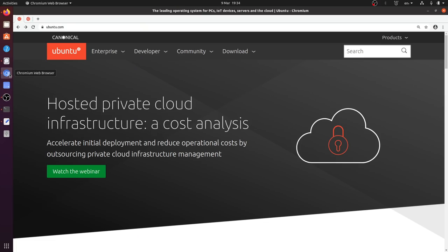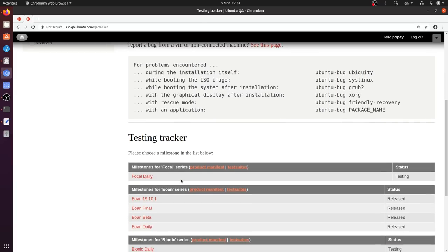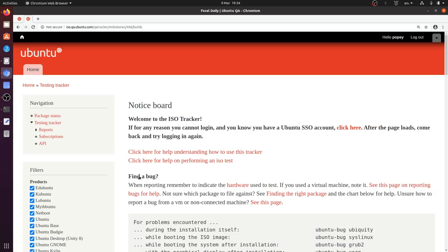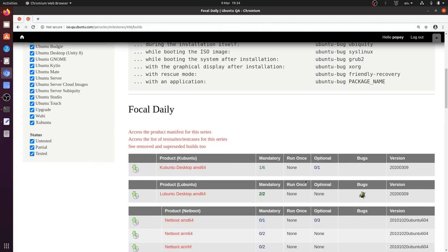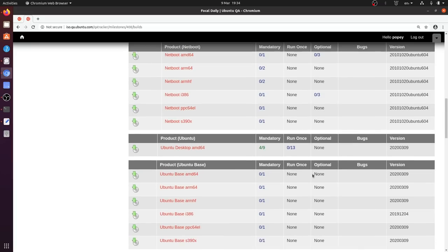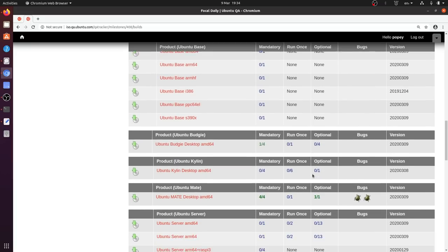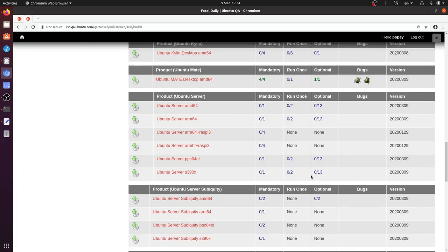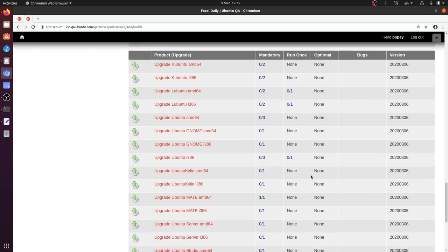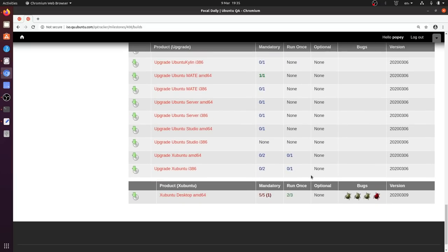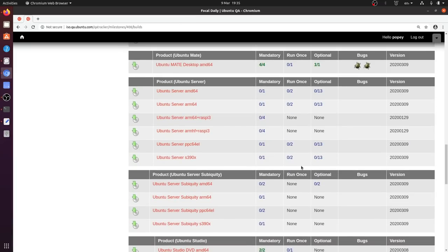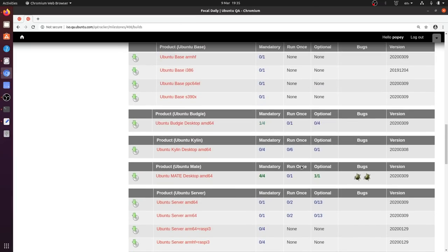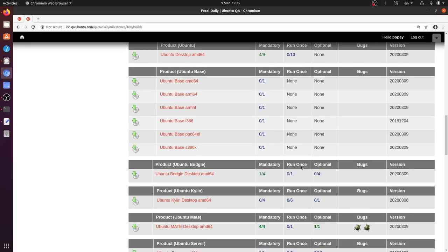Well, we could go and have a look at the ISO tracker and refresh this screen. I am logged in and it's pretty straightforward. You just log in with your Ubuntu SSO account. And we're looking at focal daily because this is focal fossa and we're aiming towards 2004. And if I scroll down here, we should be able to find Lubuntu somewhere.